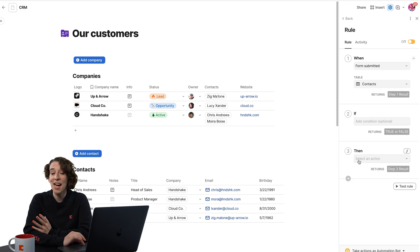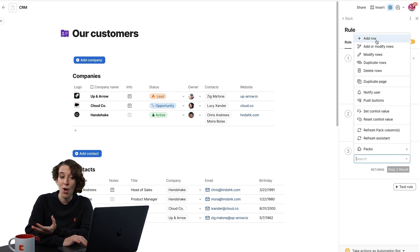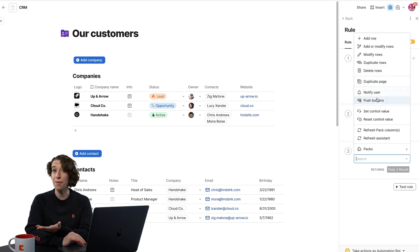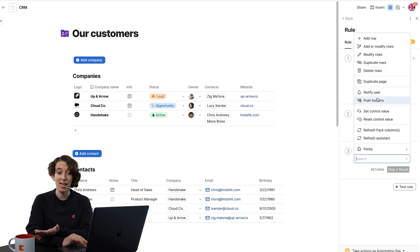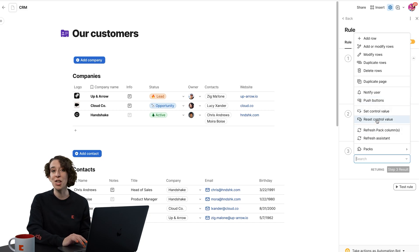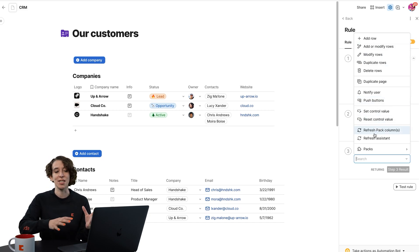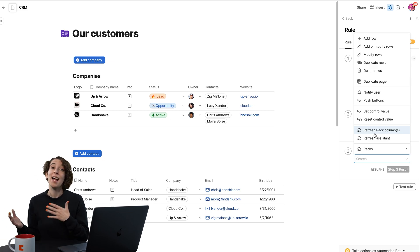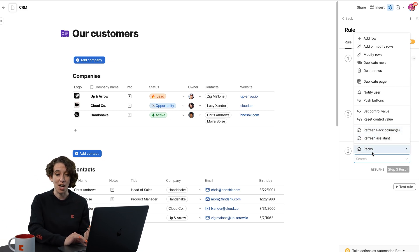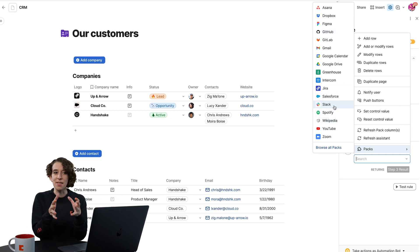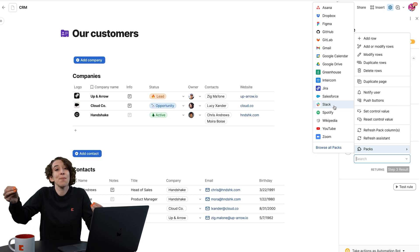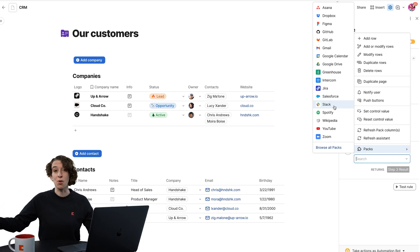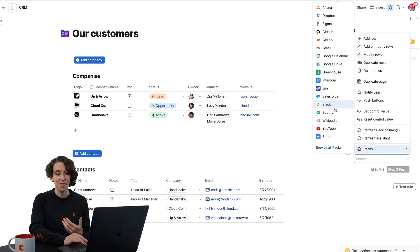Then I decide what should happen as a result. Is it adding a new row, modifying a row, notifying somebody? Is it pushing a button? I love that one personally. Or is it refreshing or resetting something? Lots of options here to take that action on your behalf. And if you have any packs installed in your dock, you'll see a whole bunch of other actions that are according to those as well. So this happens not only here in Coda, but can impact different things outside of Coda too when you have that pack connection.